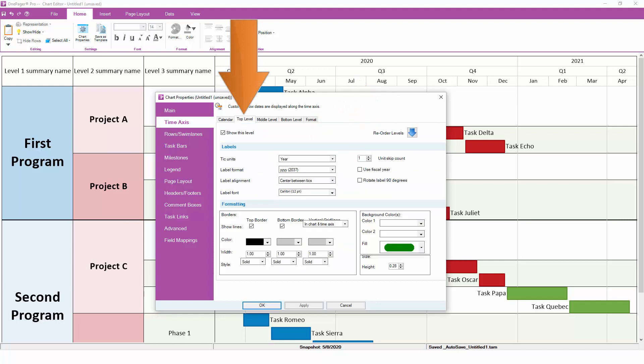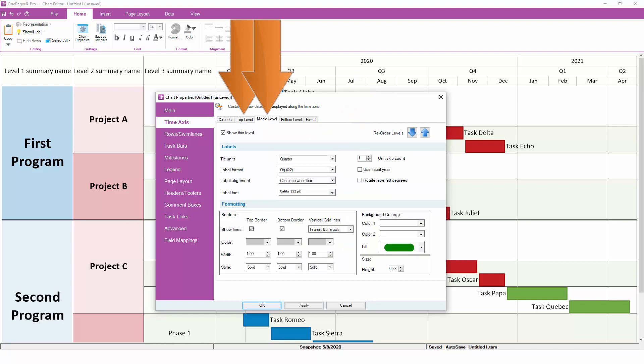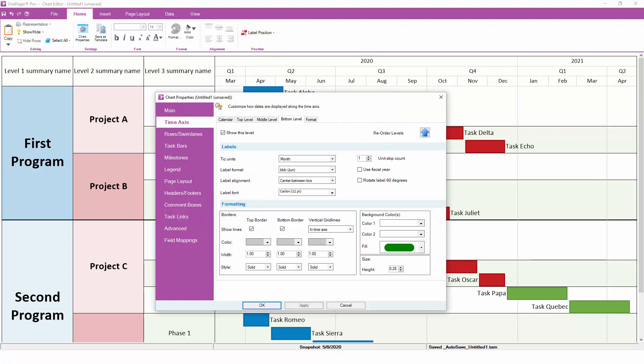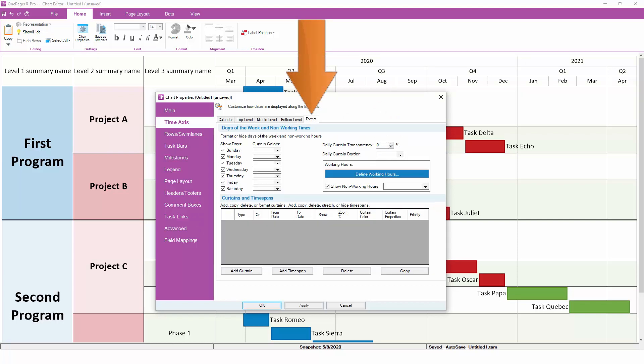On the top, middle and bottom level tabs, you can control the units and the formats of each level of the Time Axis, such as years, quarters, or months. The Format tab gives you some advanced options to stretch or zoom certain portions of time, or to hide or color code nights and weekends.